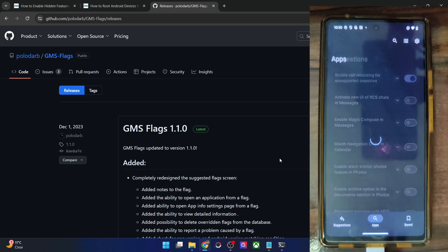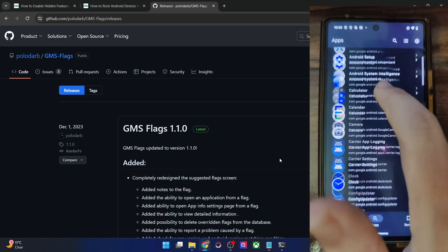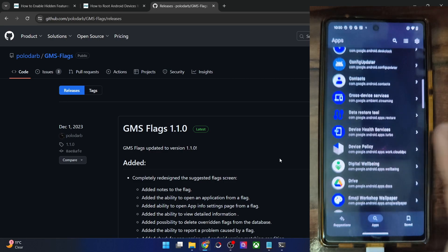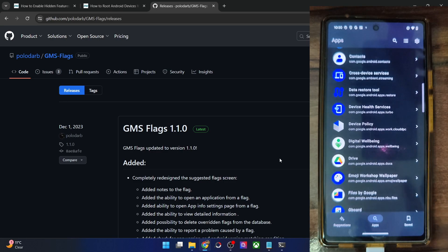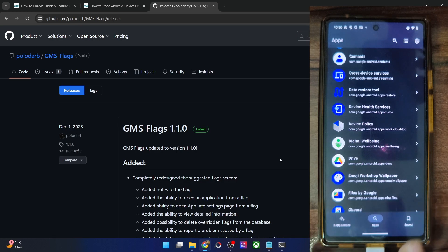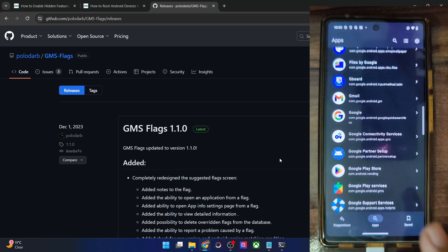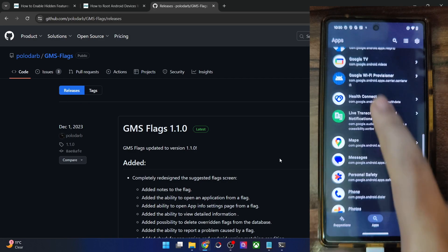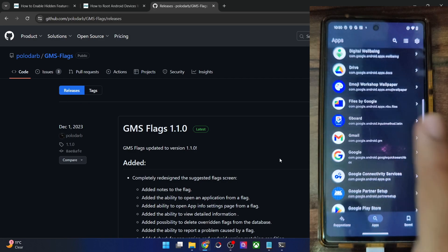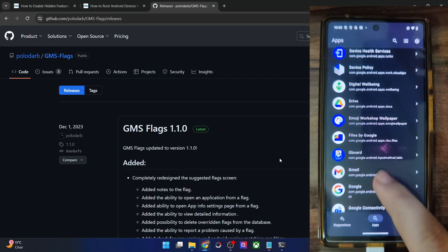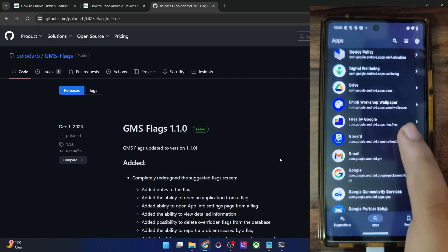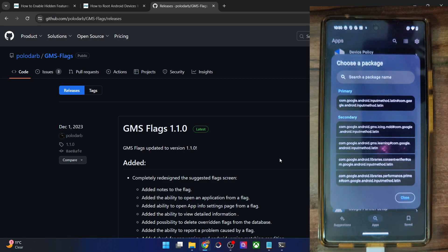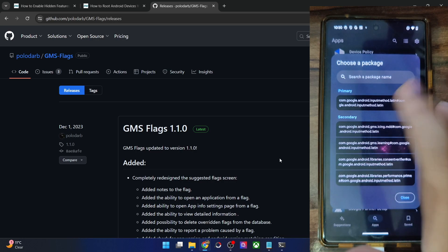Apart from that, you may also go to the app section and from here, you may expand all these apps and enable the flag according to your requirement. But in this case, you will need to get hold of the flag name as well. So here you will have to manually enable a flag. For instance, let me show you one tweak for the Gboard app. So here's the Gboard app, expand the Gboard app and then select the package name, always choose the primary package name.